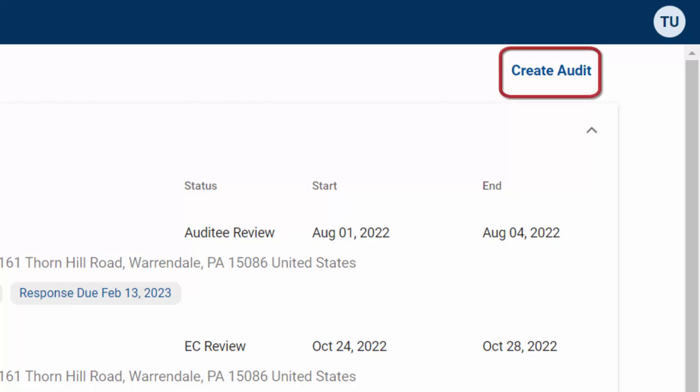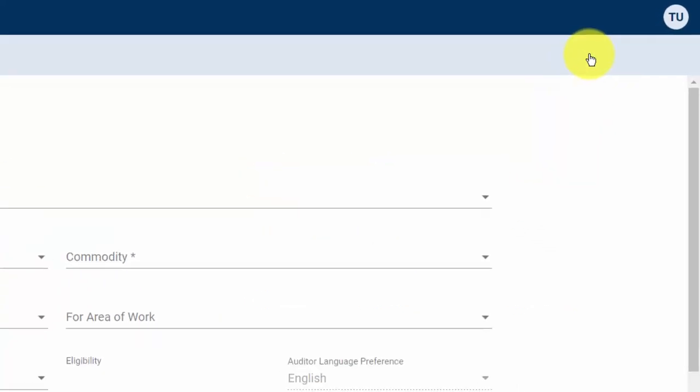To create a new audit, from the Audit screen, click Create Audit at the top right.